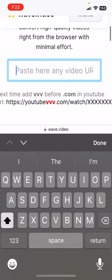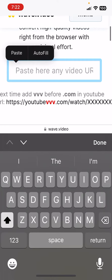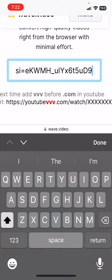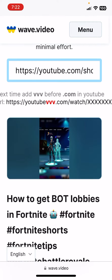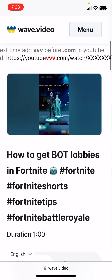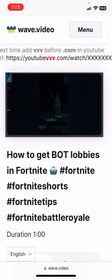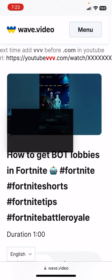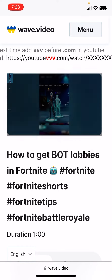Paste the link, press done, and there it is. You can also save the image if you wish.